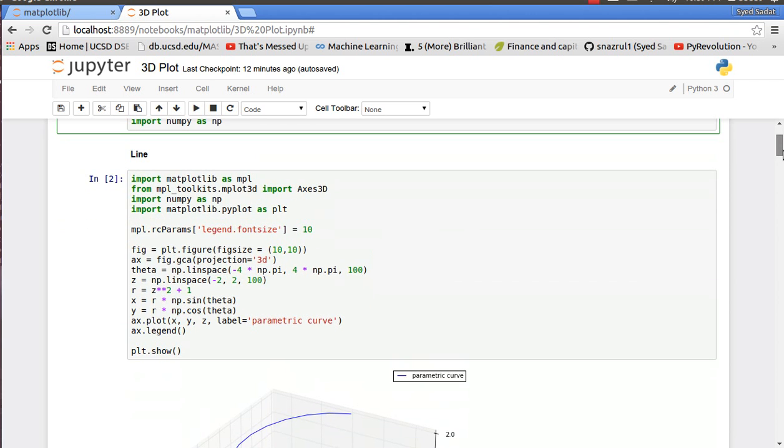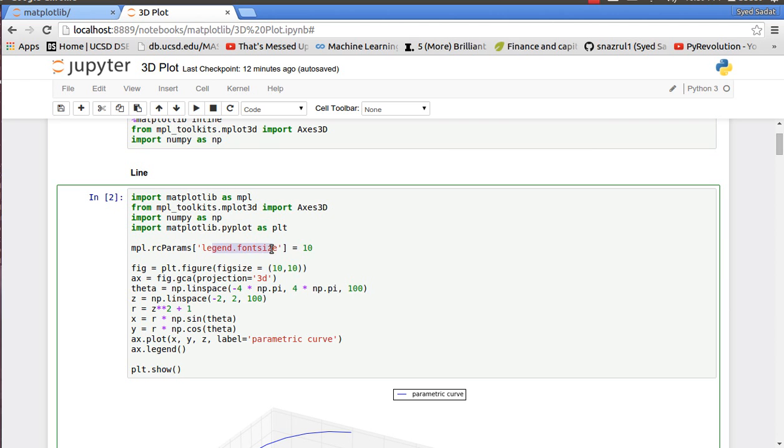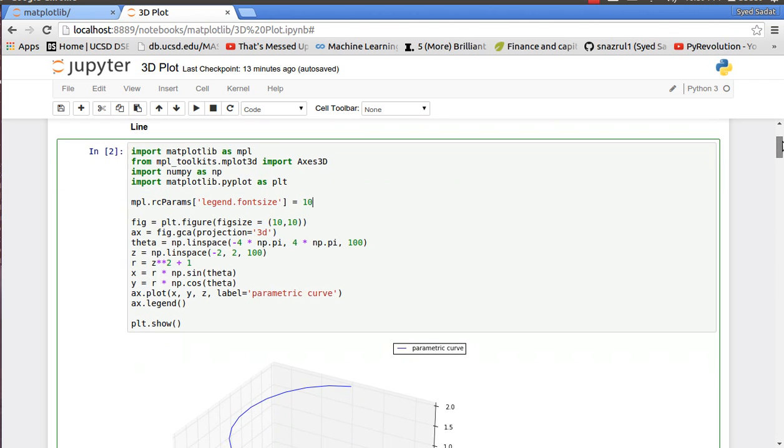First off is our 3D line plot. What we did here is we set the legend size to font size 10 so you can actually see what's written here - parametric curve. If not, I apologize, you can download my iPython notebook from the description section. I have this figure and the figure size is set to 10 by 10, and that's going to be the figure size for all the plots.